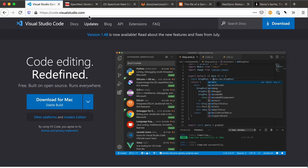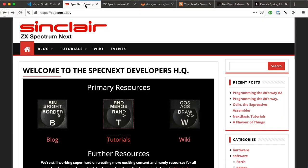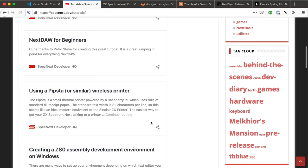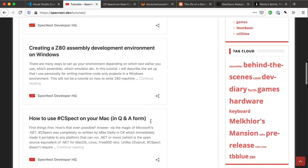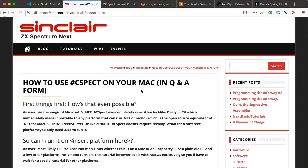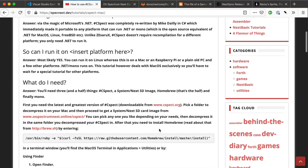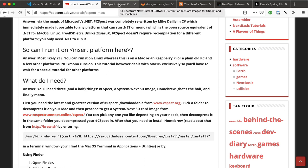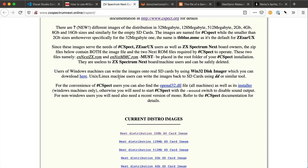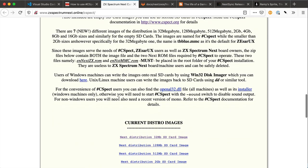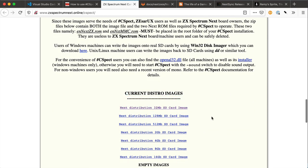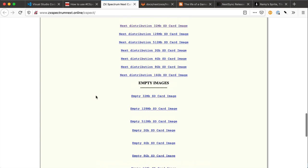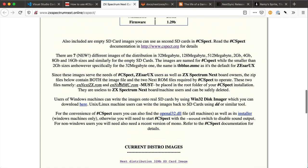Now on the Spectrum Next.dev website under tutorials there is a link how to use CSPECT on your Mac. It's useful to go into this regardless of whether you're Mac, PC or Linux because there is also a link to online.online/CSPECT which includes links to the distribution images. I use this 2GIG one and it also includes a DLL for sound.